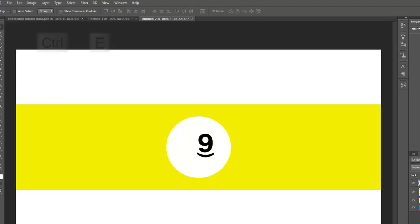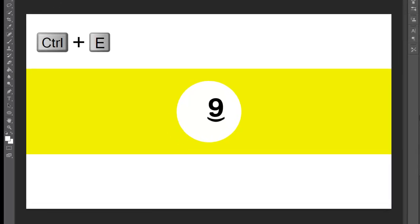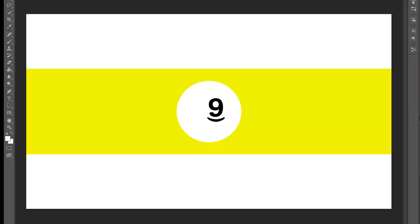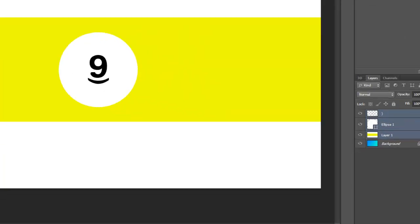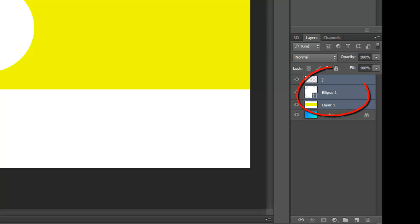Merge the layers by pressing Control+E. Then select all these layers — not the background — and do the normal alignments again to center everything. And then we're good.